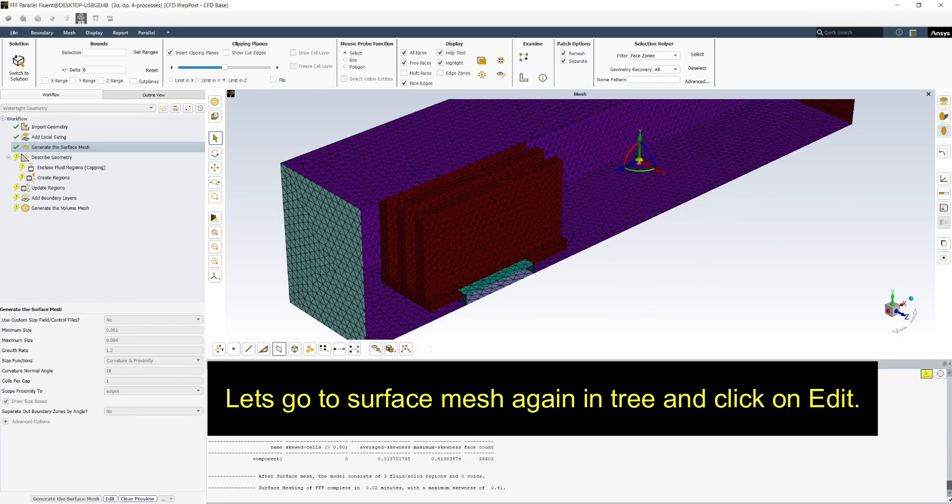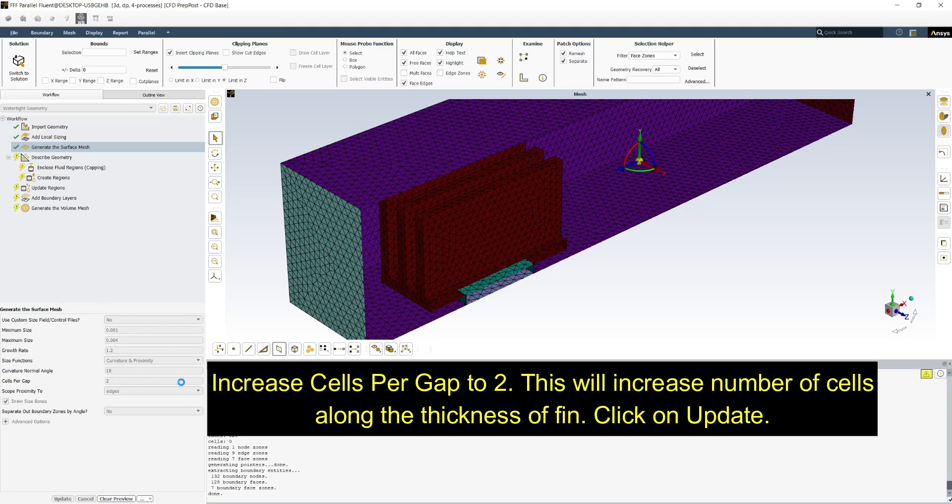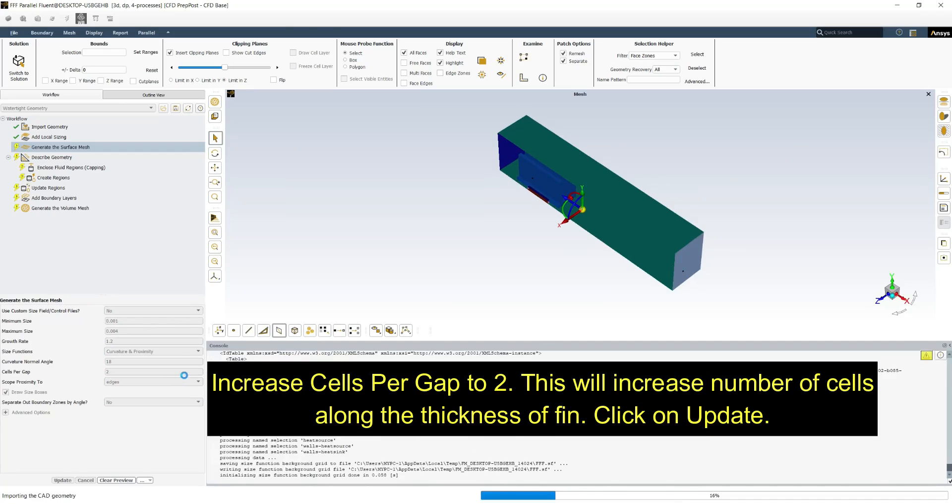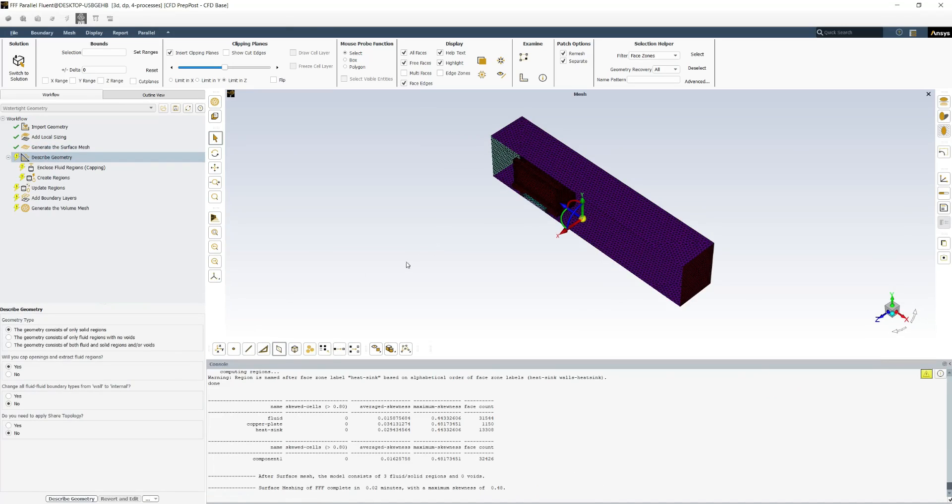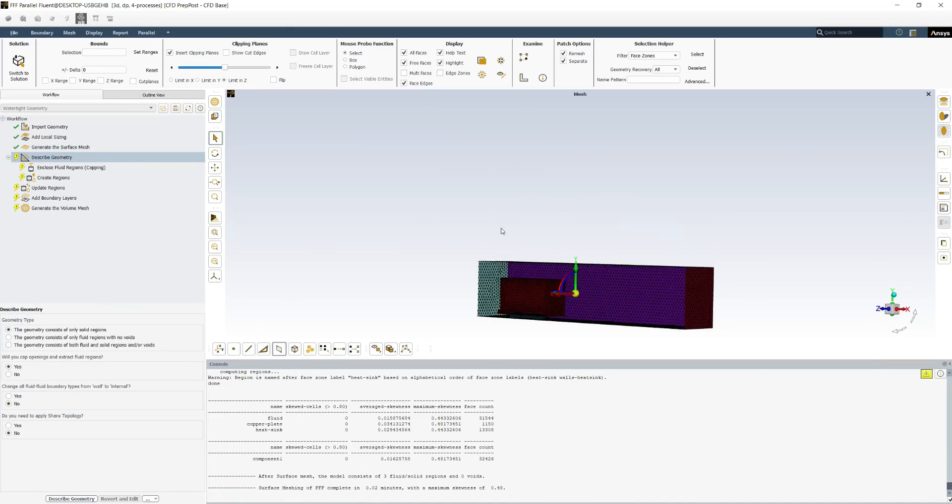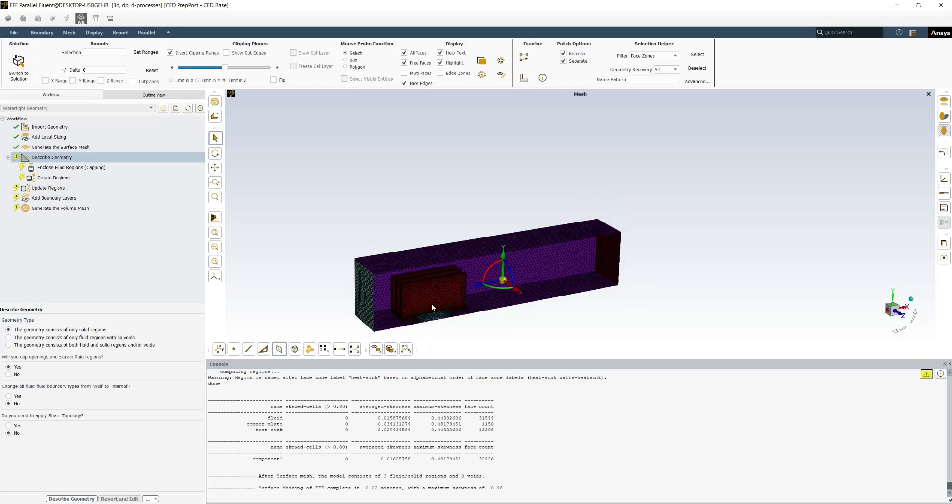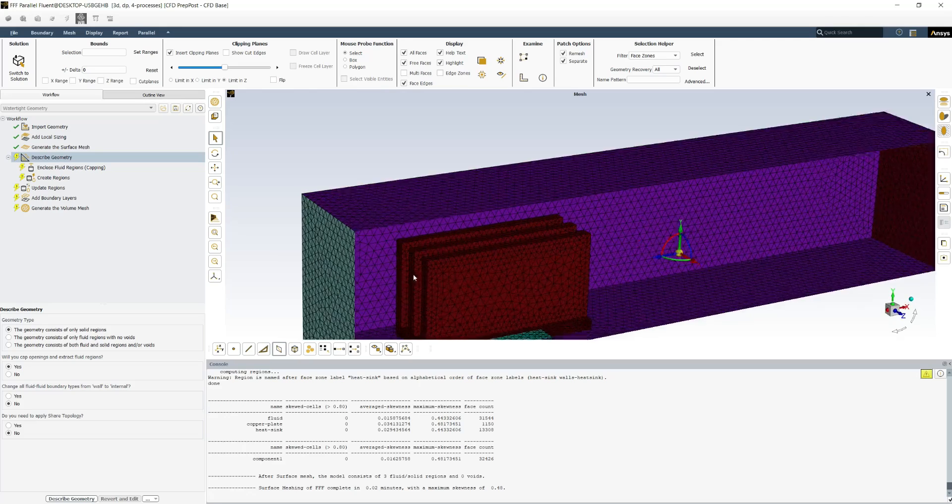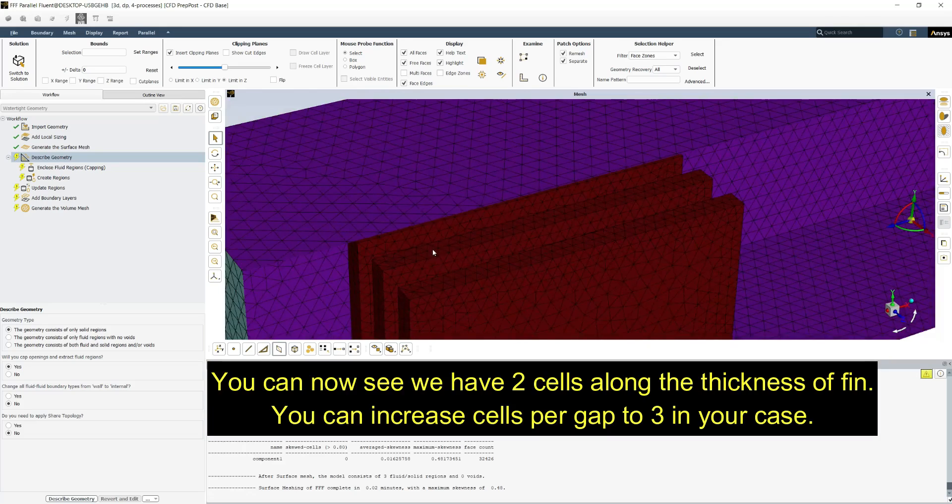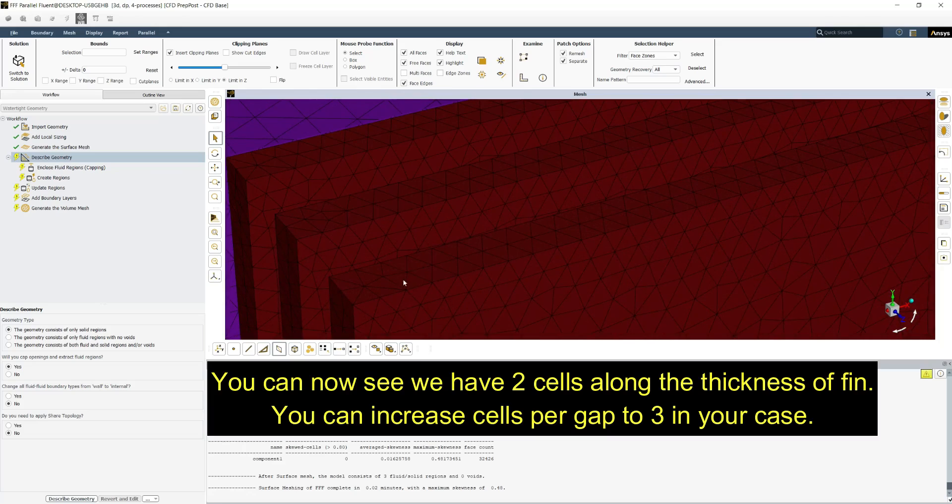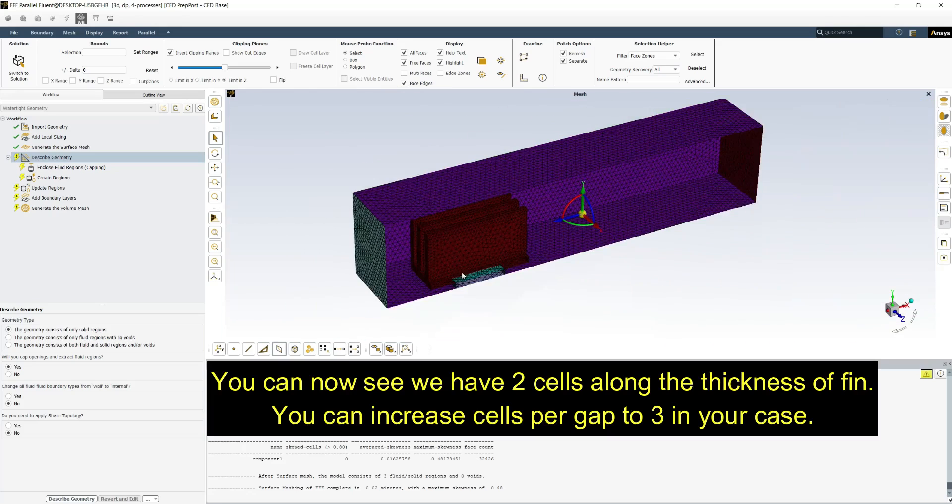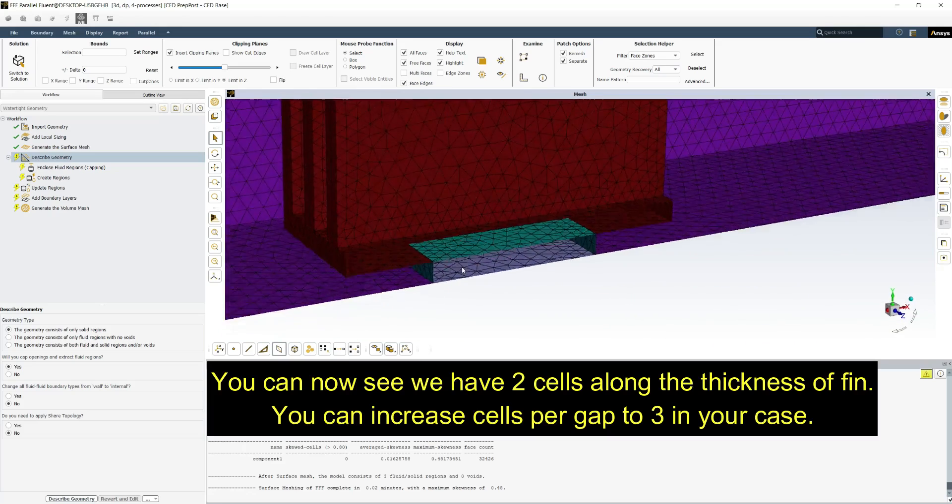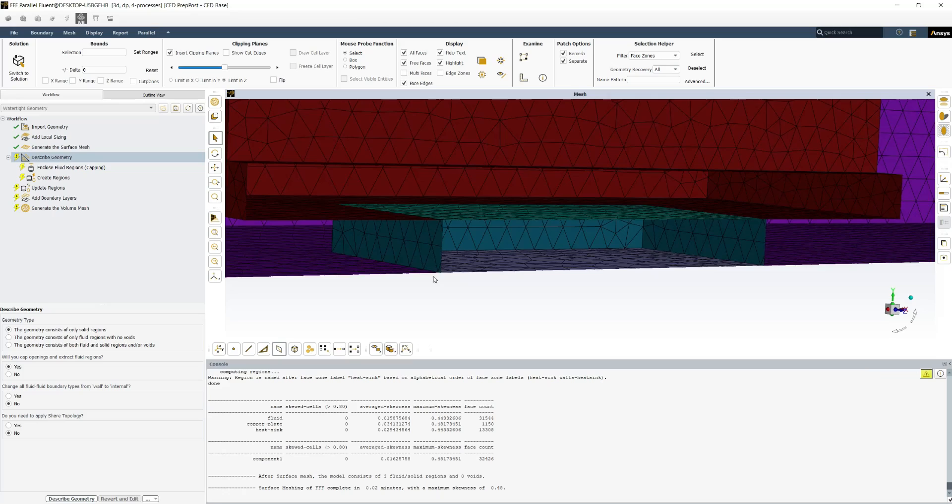Let's go to surface mesh again and click on edit. Increase cells per gap to 2. Click on update. You can now see we have two cells along the thickness of fin. You can increase cells per gap to 3 in your case.